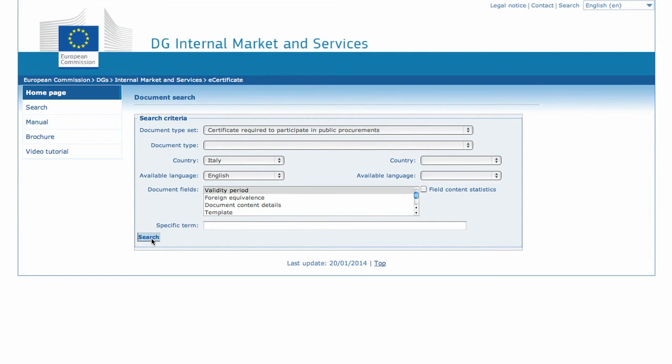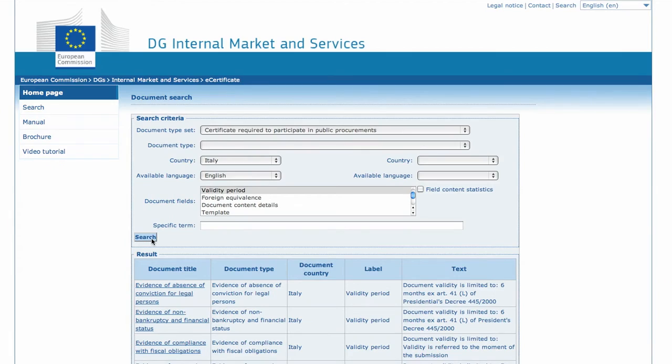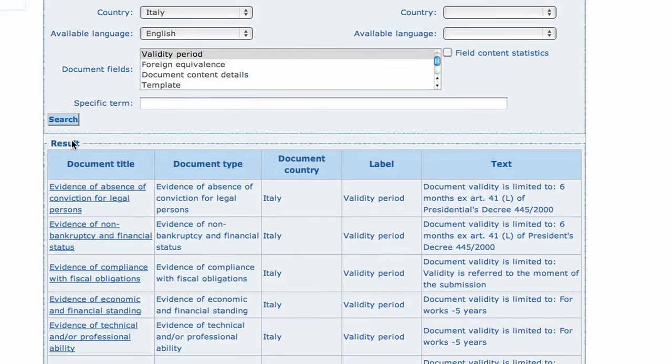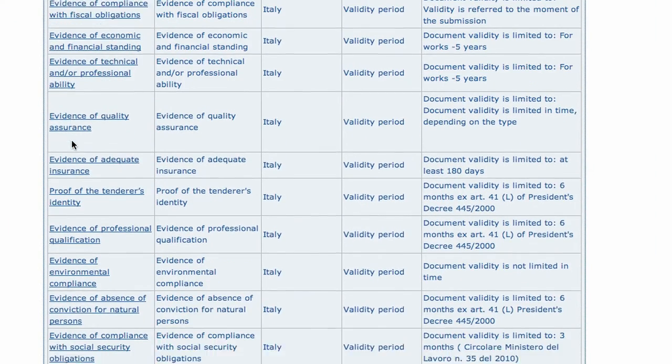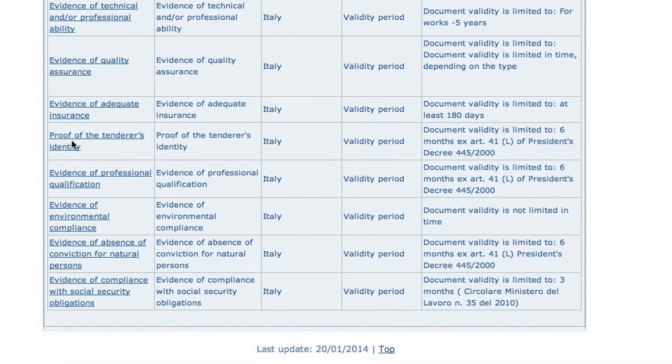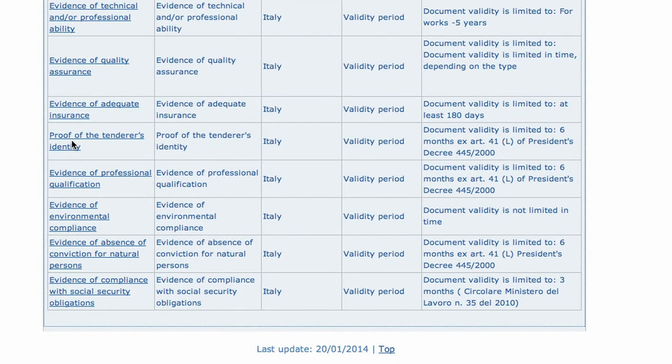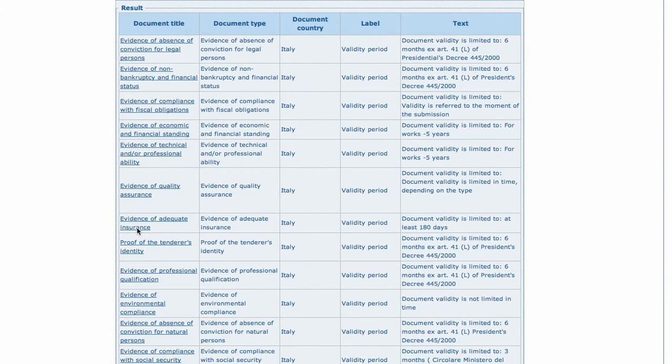When we click the Search button at the bottom of the form, the content of the validity period is listed for all the document types relating to participation in procurement in Italy. From this screen, the company learns about the period of validity of the documents needed to respond to the call.